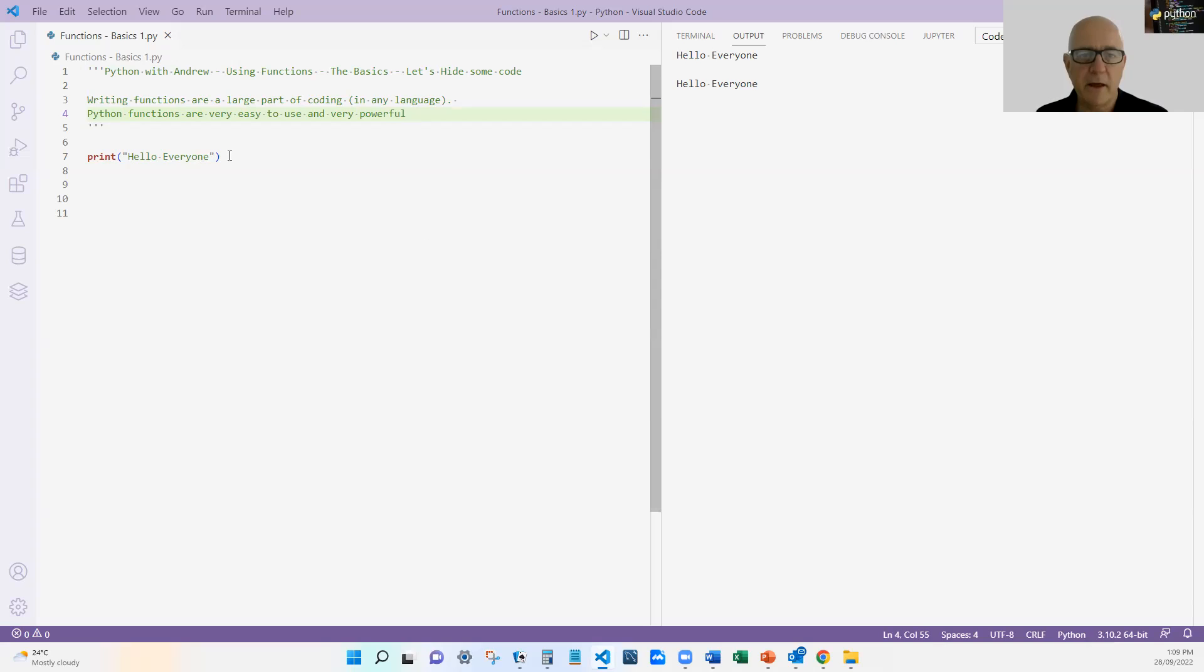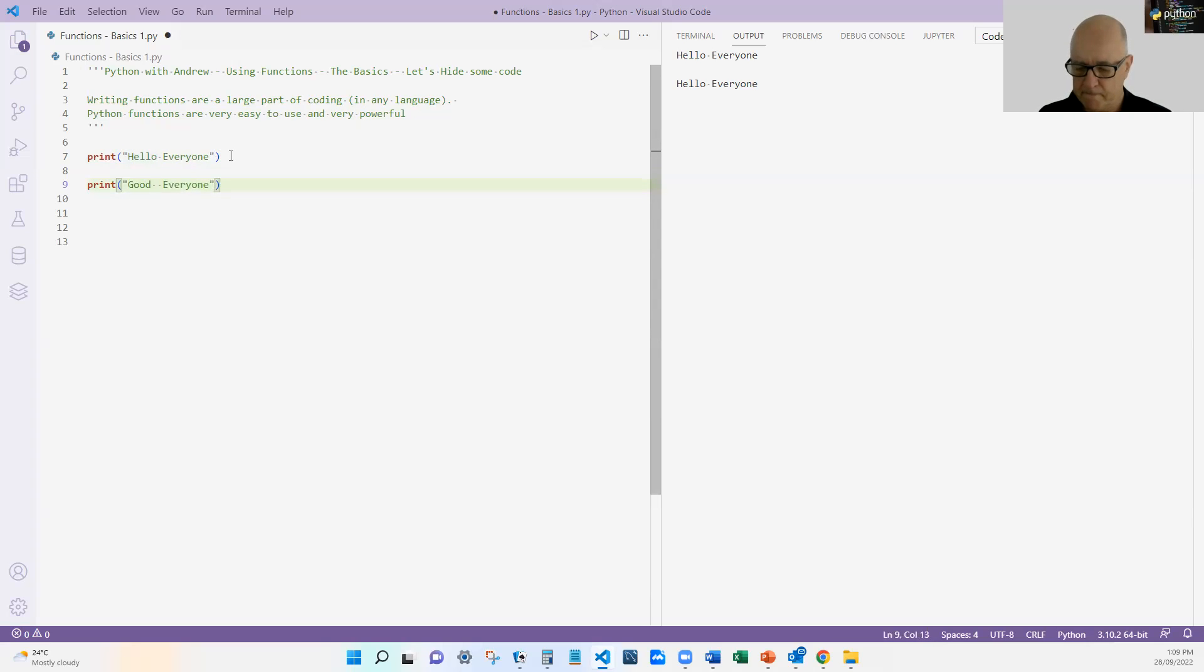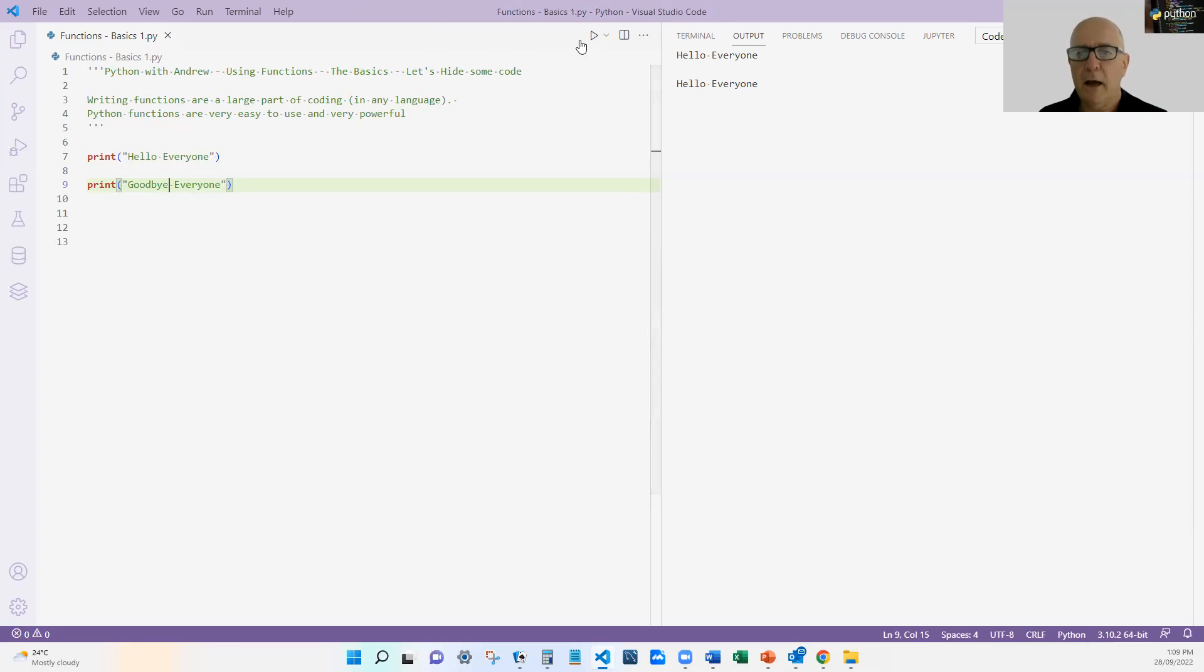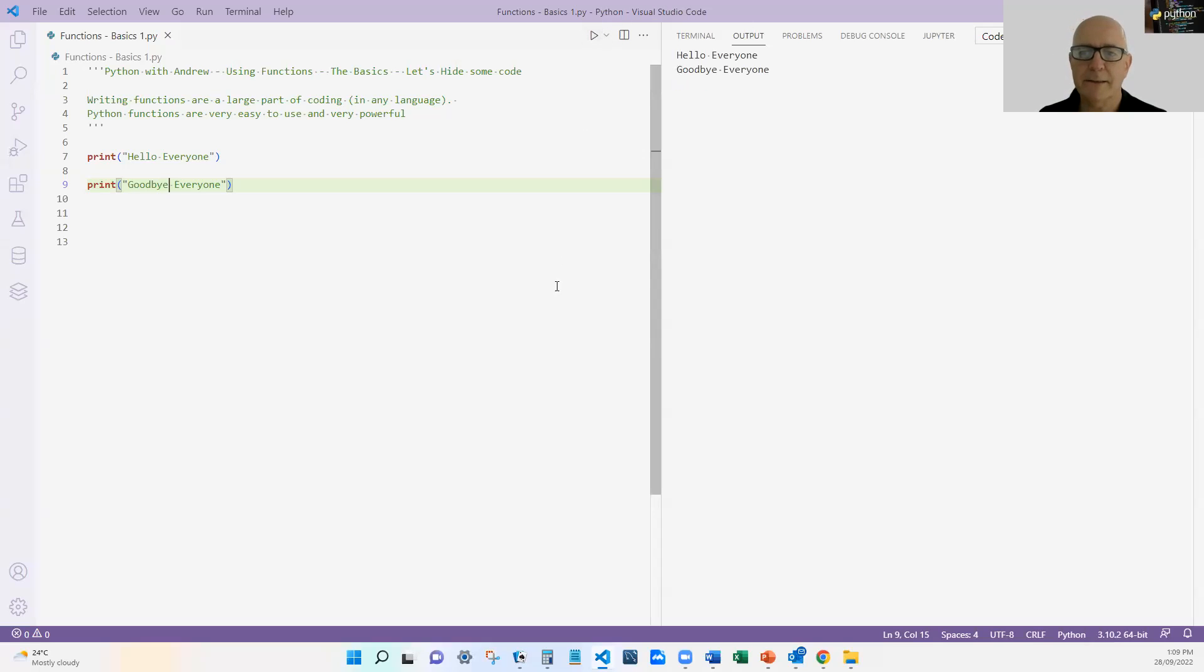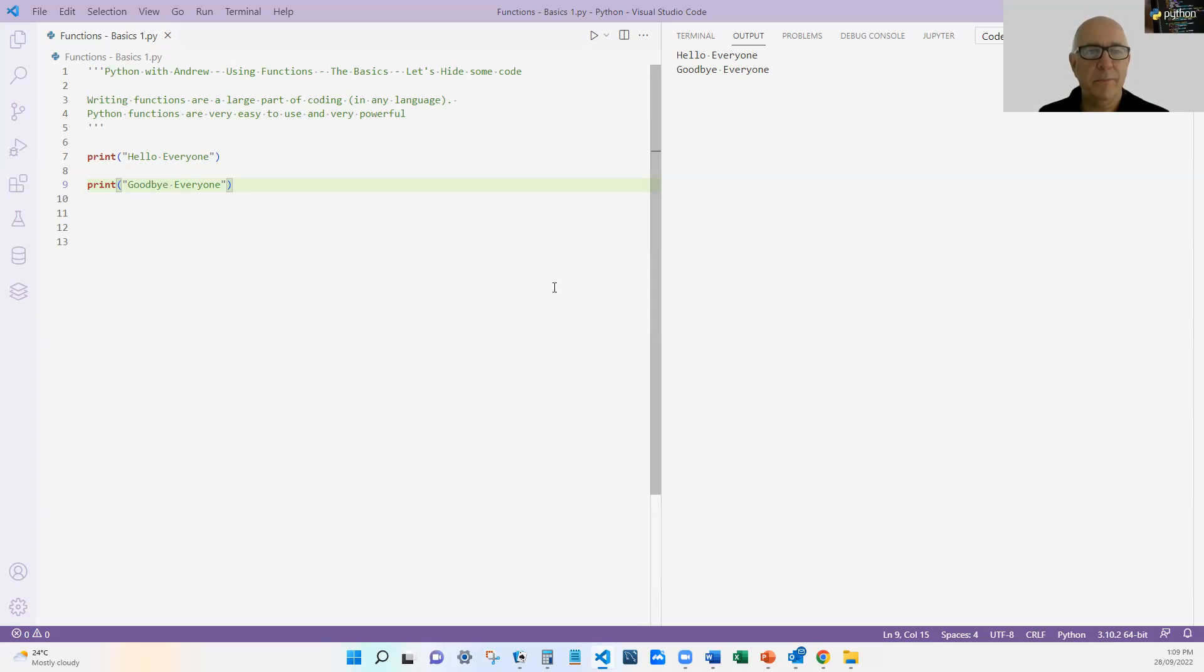In fact, if I create another print statement. Hello. Well, I said goodbye, everyone. Bye, everyone. And run that. Clear that and run it. It does exactly what we say. I've called the same function called print with different arguments. They're called arguments. And I get a different result, but it's the same function.